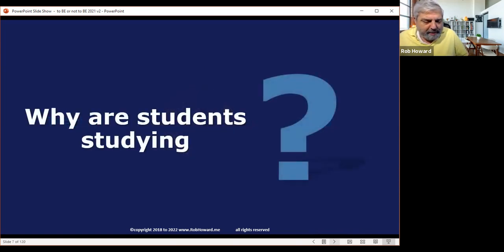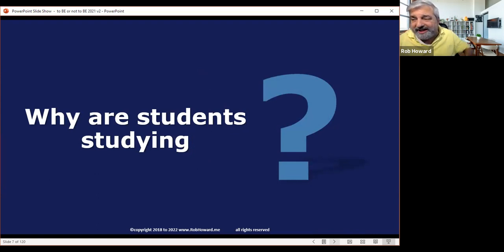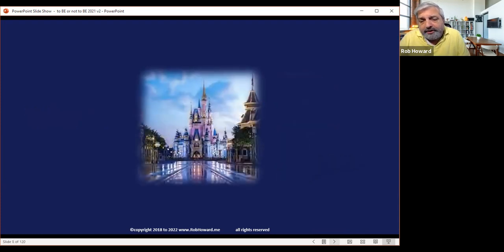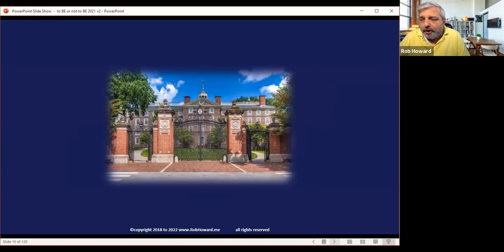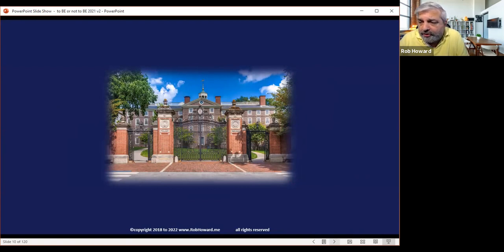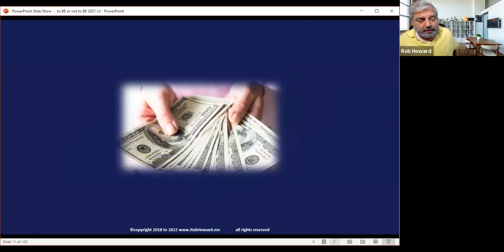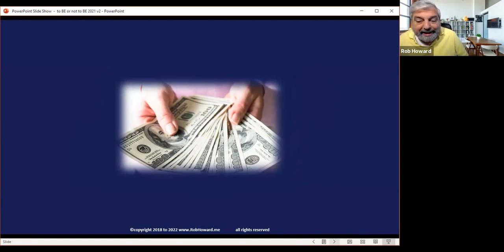Let's talk about why your students are studying English. The reality is different all over the world — sometimes they're doing it because they have to. Students don't study six to eight years just to watch Netflix. Many do it for further education and to travel overseas. And some do it because they know that by speaking English they're going to make a lot more money in their career — and these are basically the ones I want to talk about.